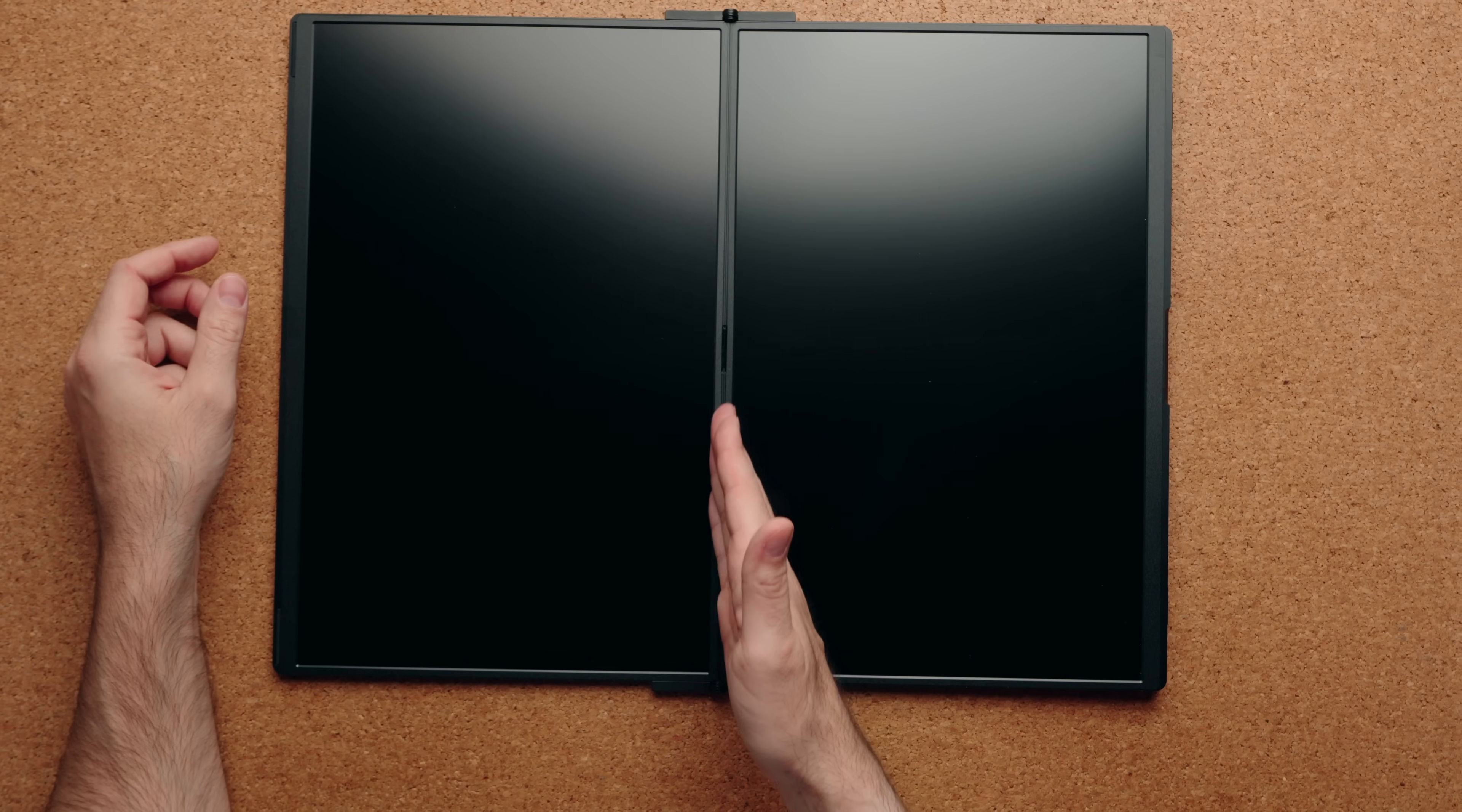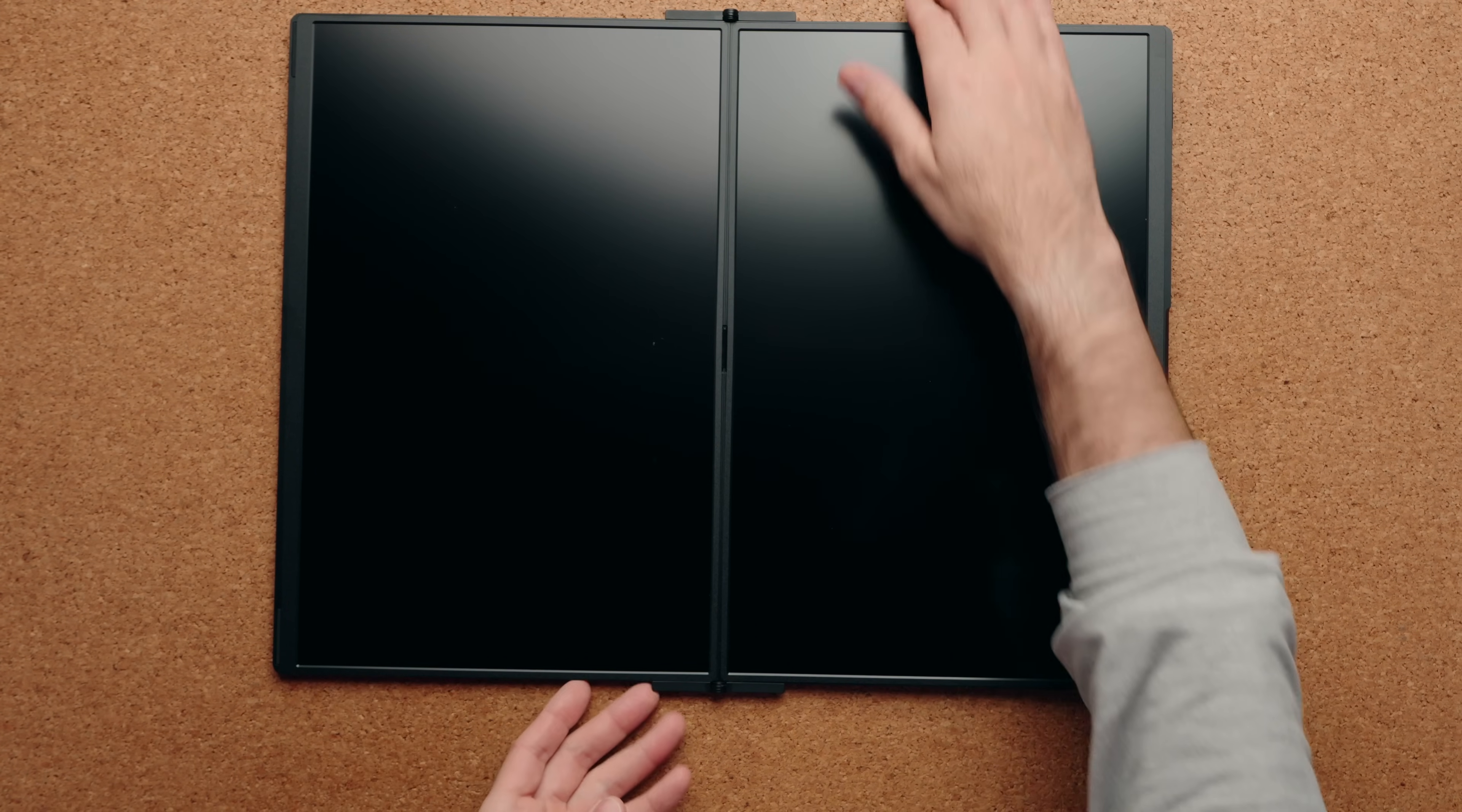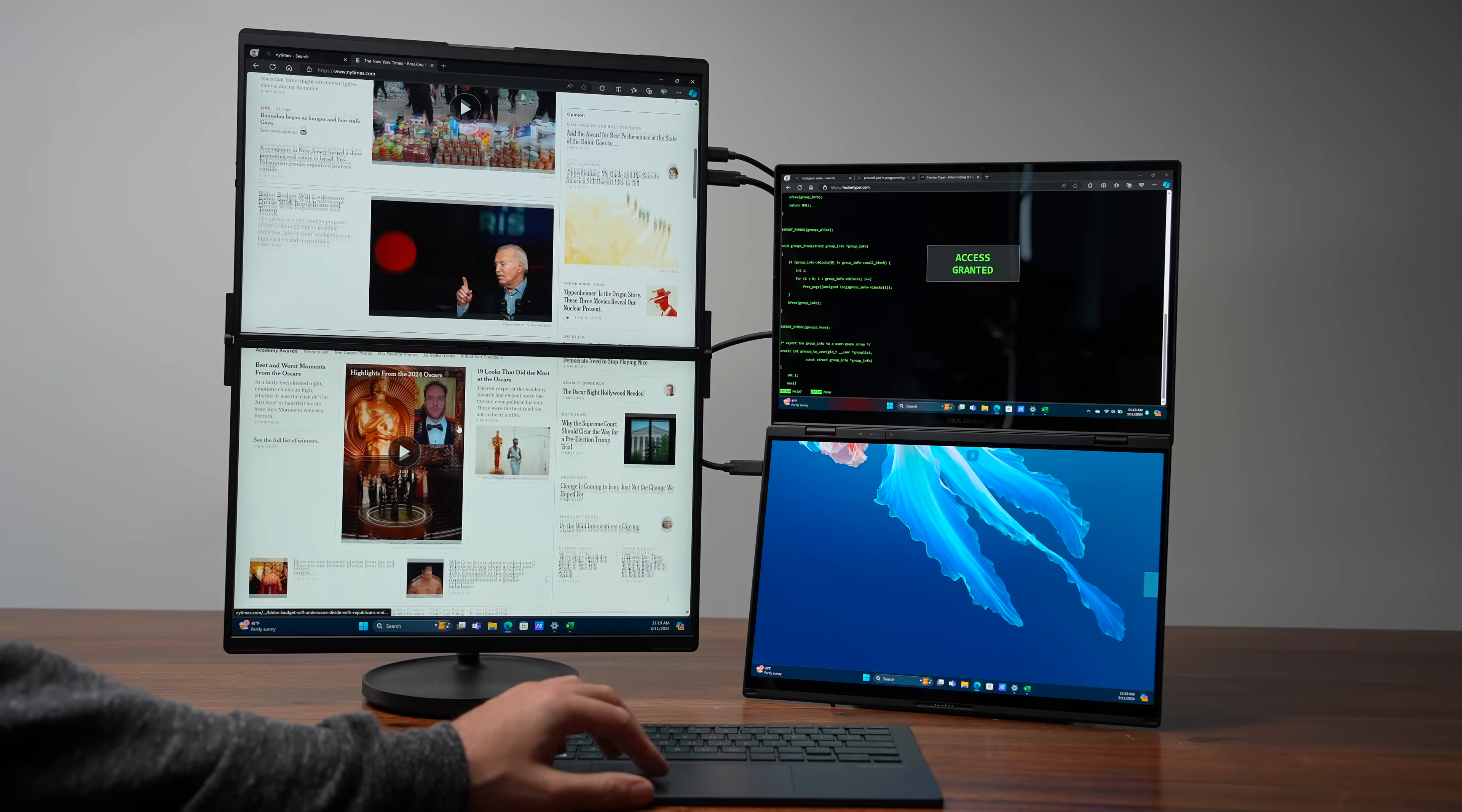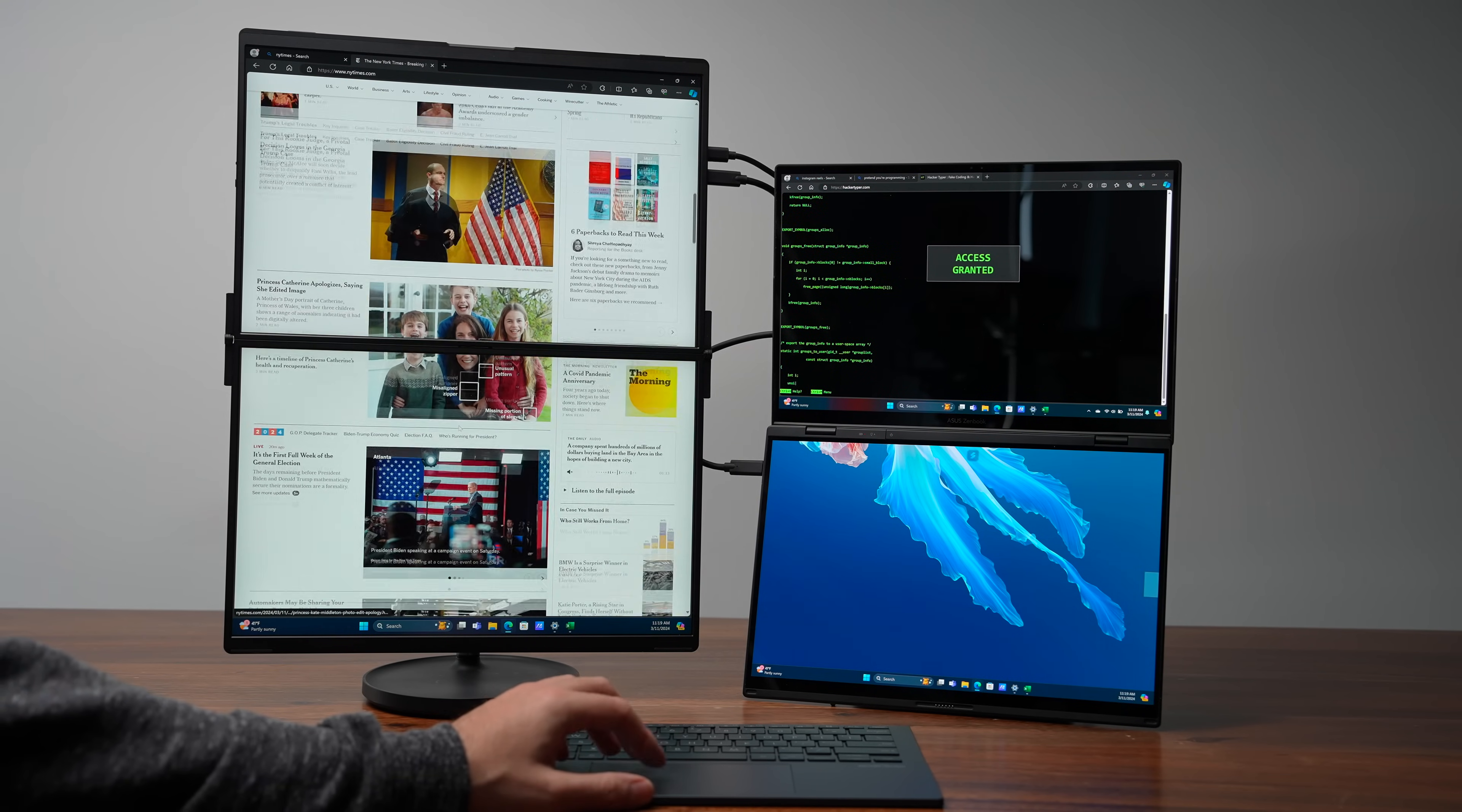Now, depending on the type of work you're doing, one orientation might be better than the other. For example, I wouldn't use both displays as a giant display for watching video just because you have that bezel in the middle. Some of the video gets interrupted, but using it as like a giant web browser is really cool. You just have so much vertical space to read content on.